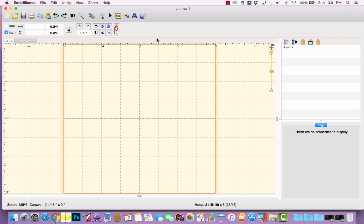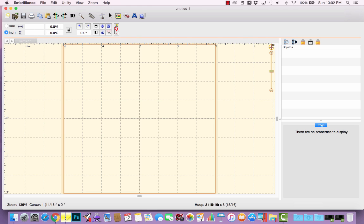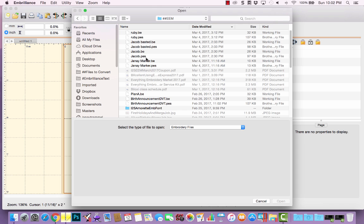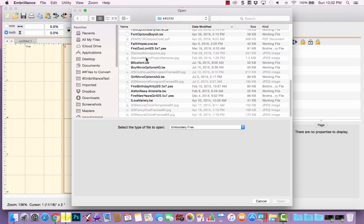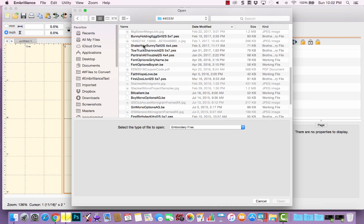In order to show you many of the features, let's start by opening a design. You can do that multiple ways — you can go to File, Open. Notice there's also a keyboard shortcut: on a Mac it's Command+O, and on Windows it's Control+O. You can also click the Open button on the toolbar. The Open menu will allow you to navigate to your folders where you have embroidery designs saved. For the purpose of this video, I have all the fonts and designs I want to access saved right here, and I want to open Shake Your Bunny Tail.